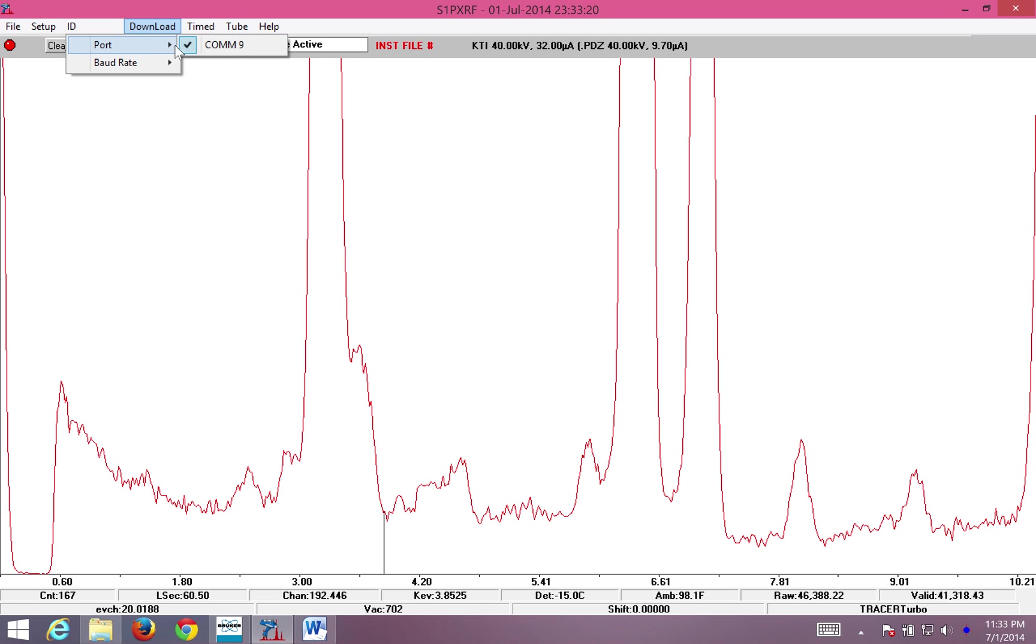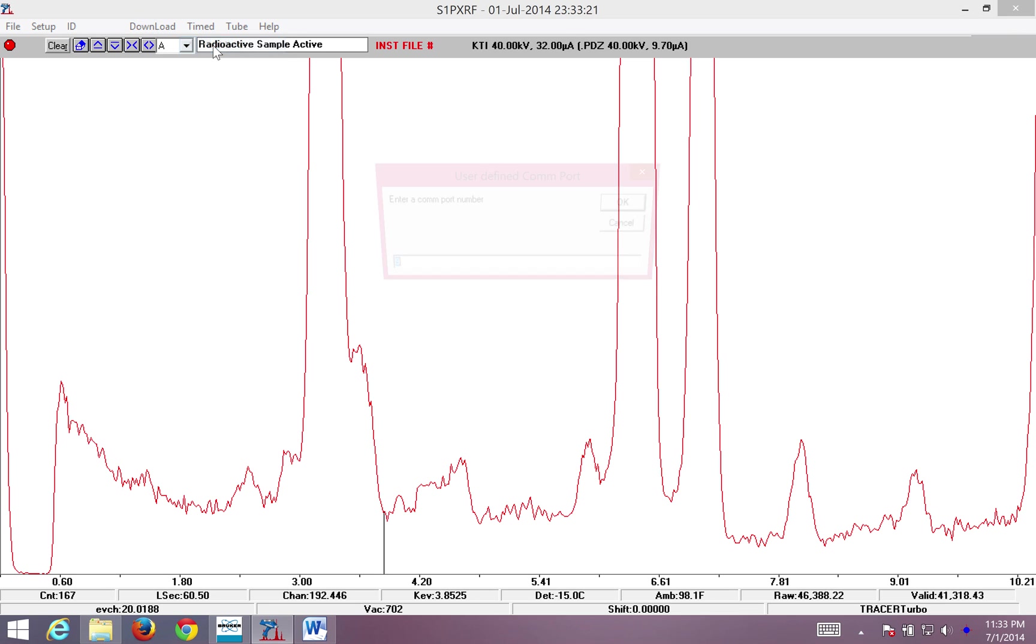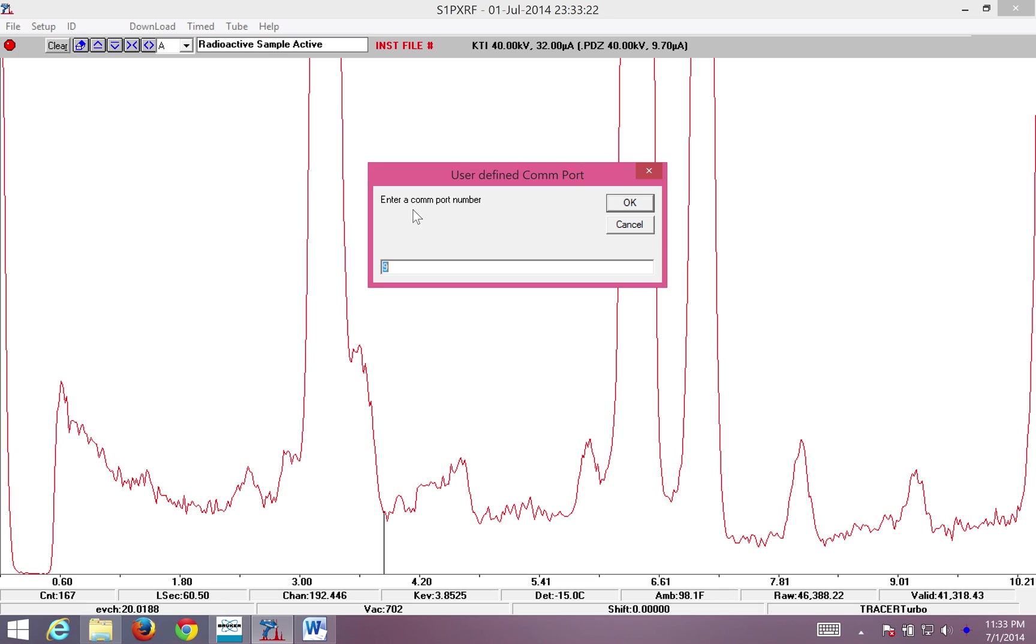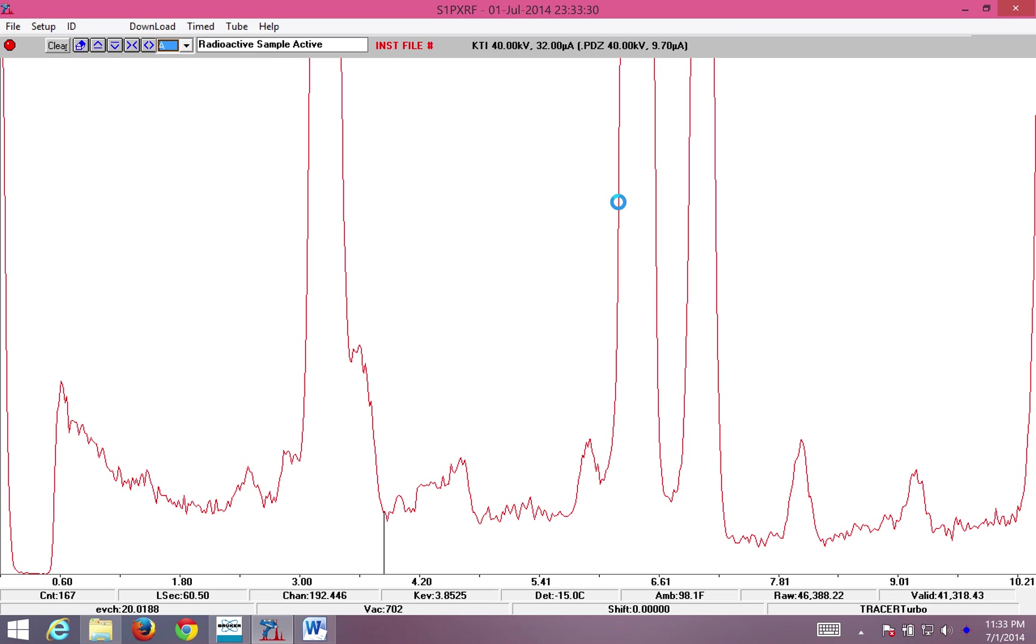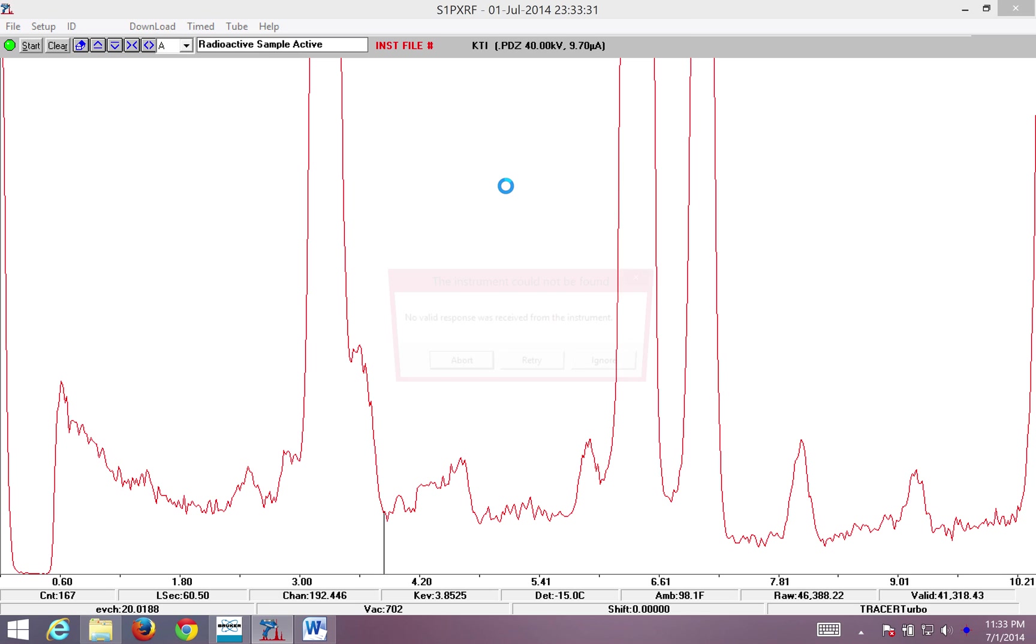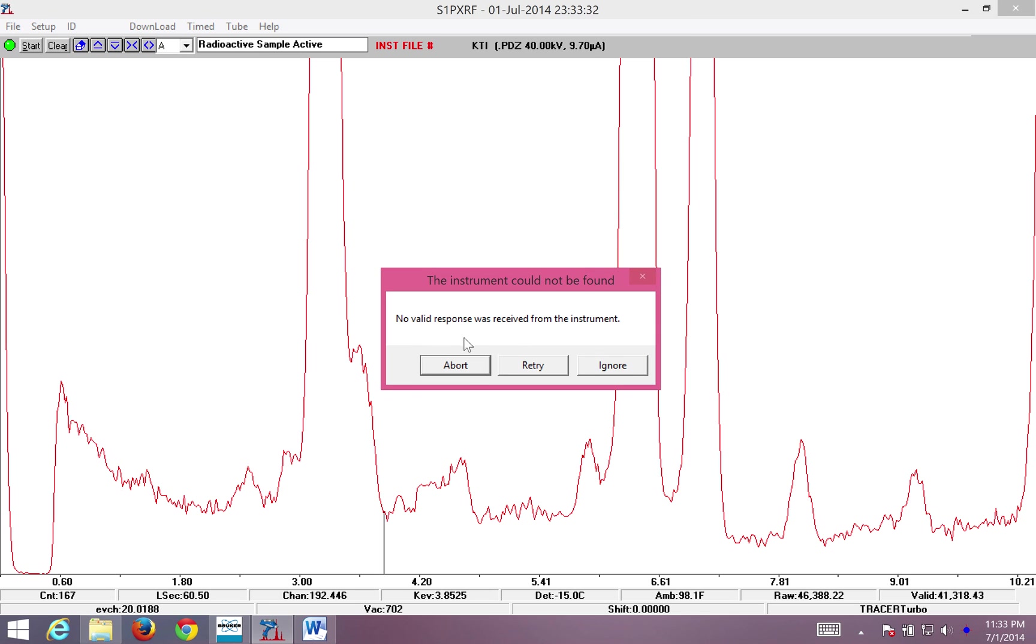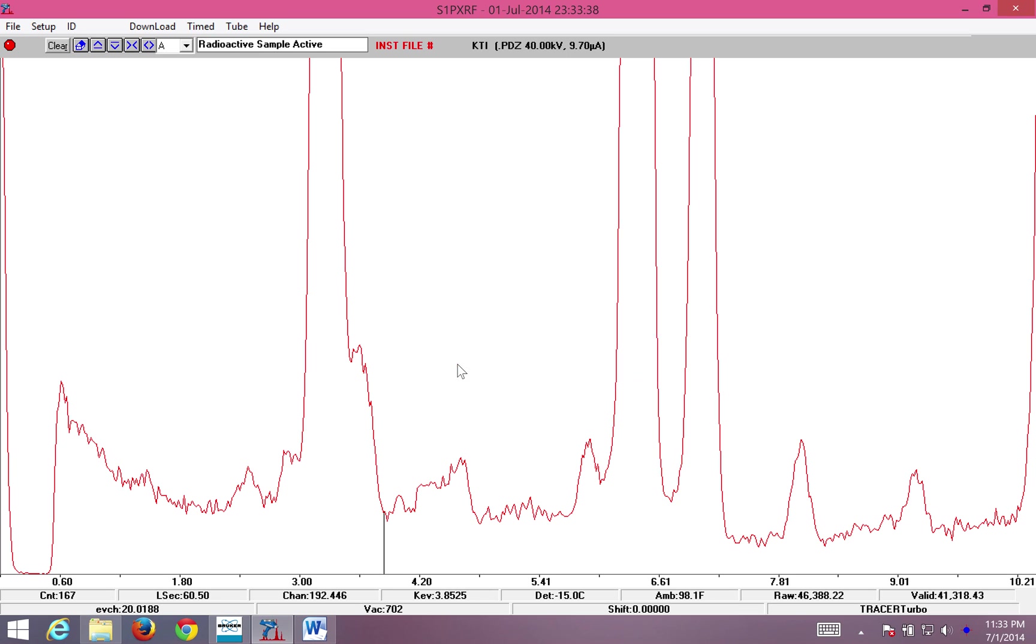I'm going to insert a wrong value to simulate what would happen when you have an incorrect value. So here I've replaced 9 with 7. I click OK. No valid response was received from this instrument. If you see this error, click abort.